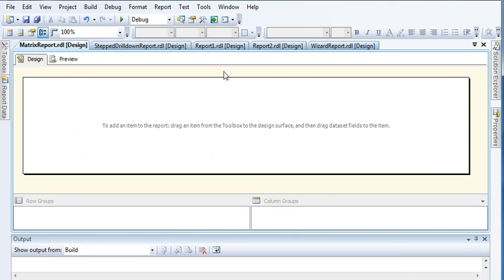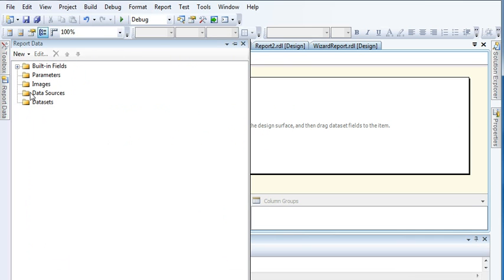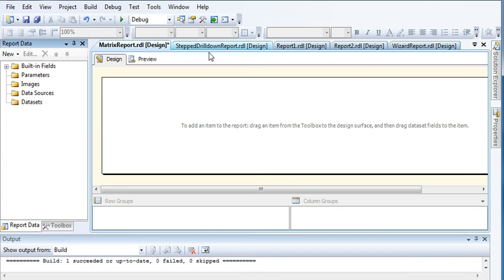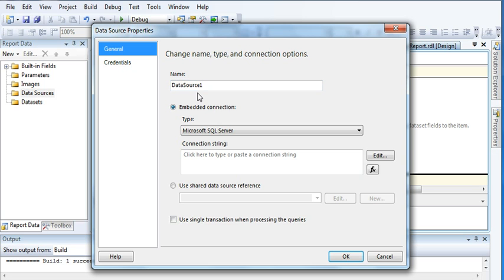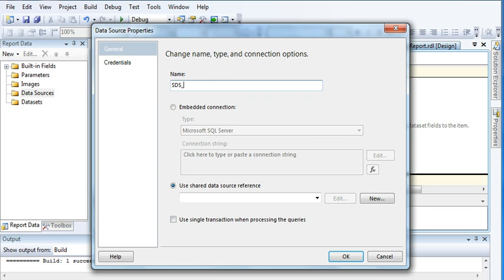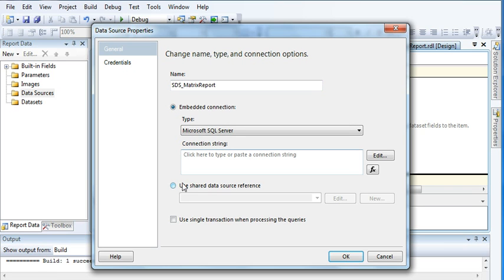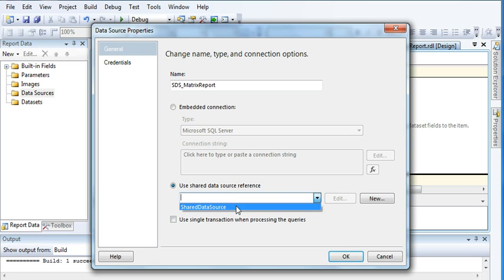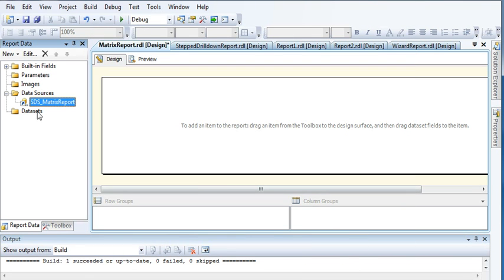Let us increase the size. Now we need to create a data source. To create a data source, just right-click on the Data Source folder and then click Add Data Source. As you know, I have created a shared data source connection which I am using here. At this point you should be very comfortable with embedded connections and shared data connections, which I explained in my previous tutorials. I am going to use my shared data source connection and click OK.